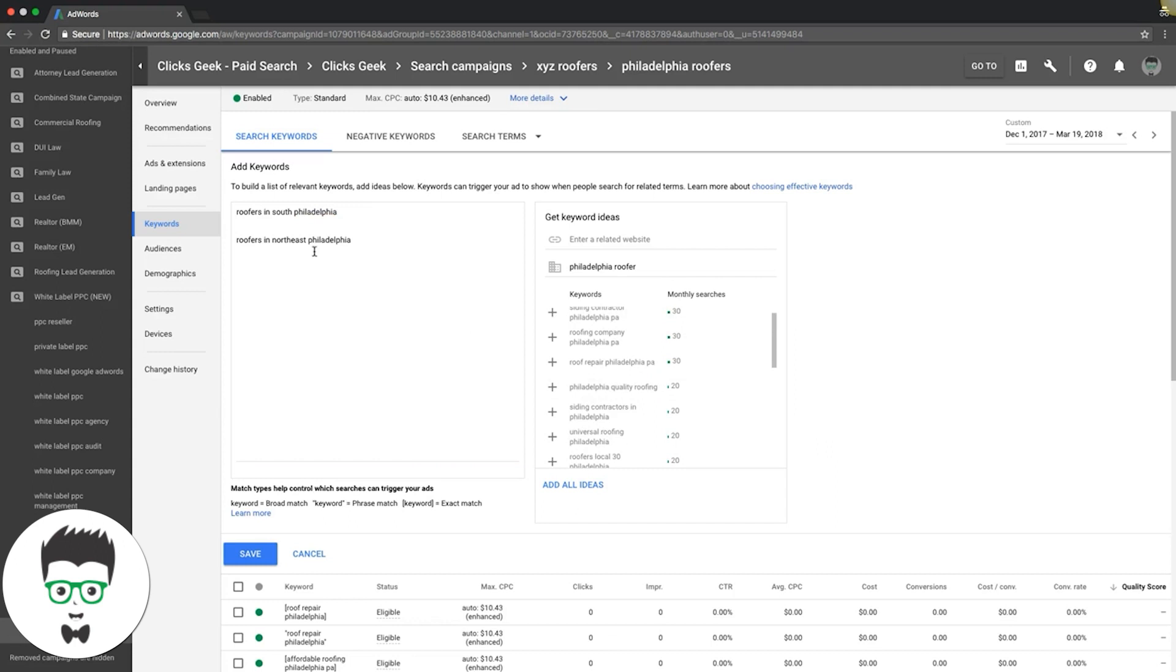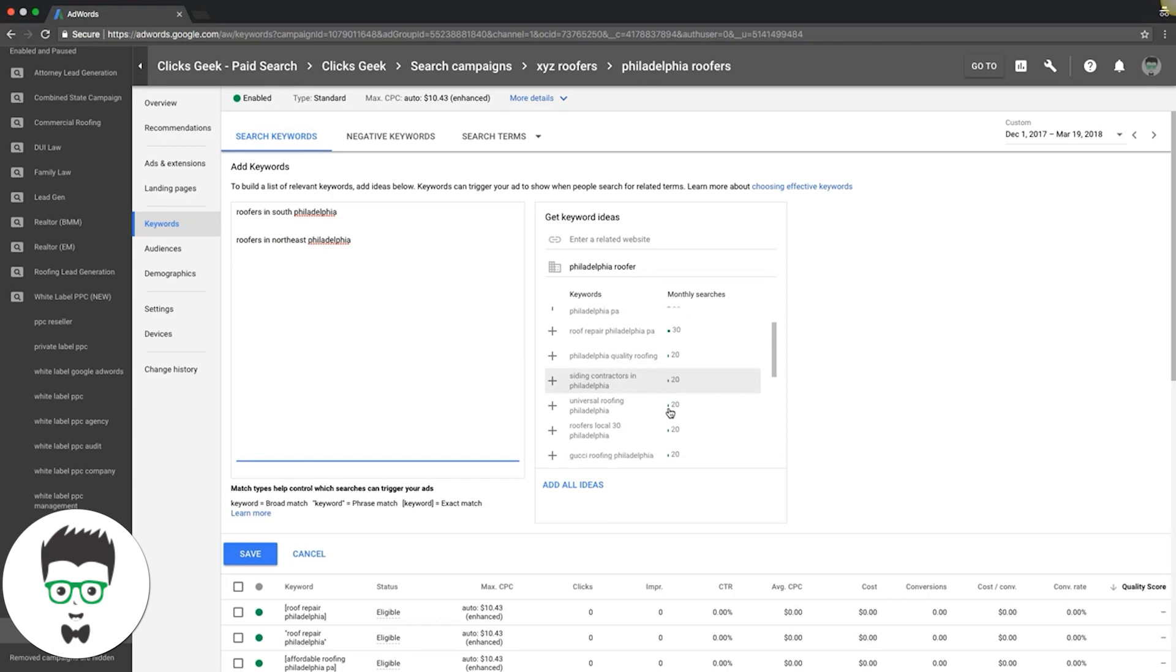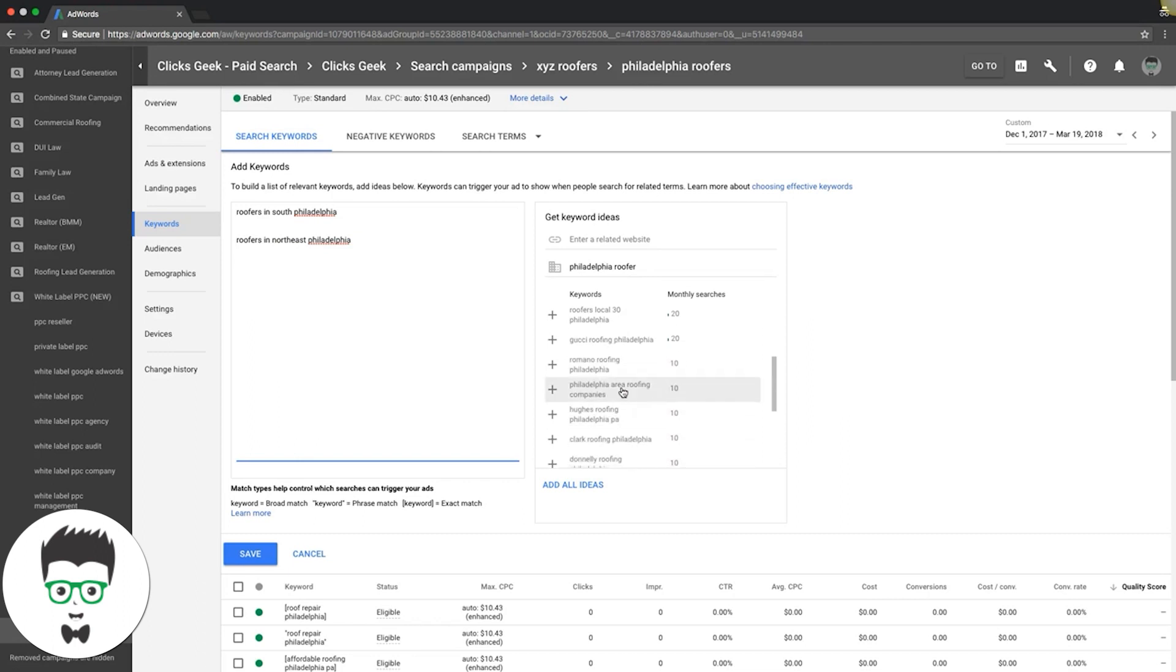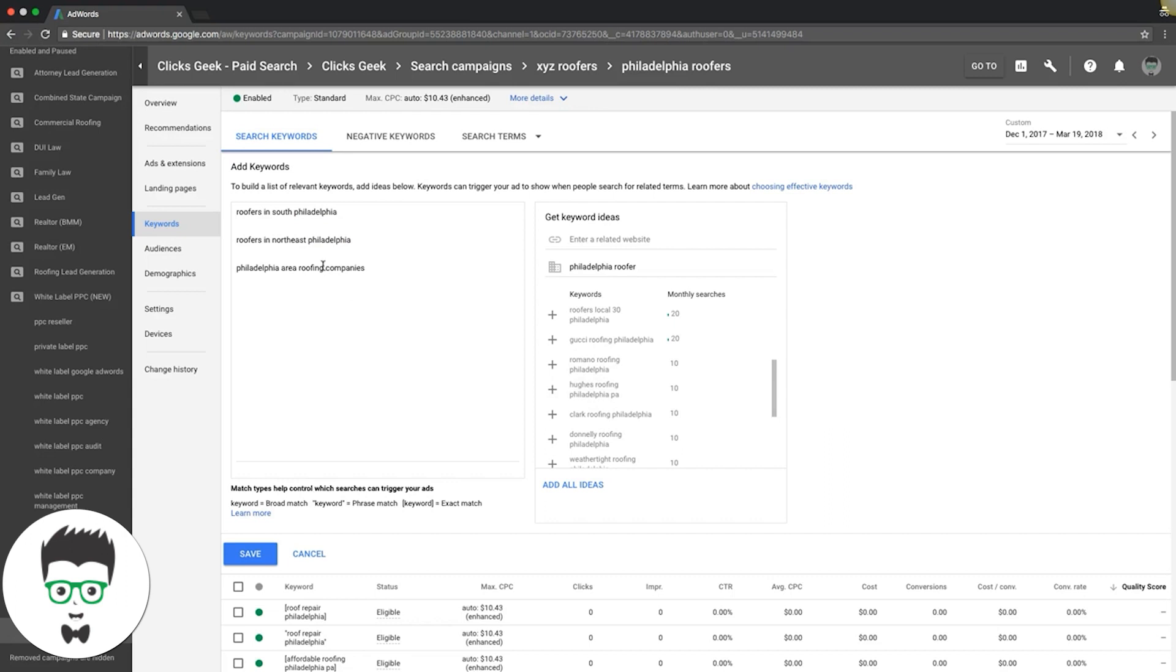Roofers in Northeast - that's another one, another ad group right there. Philadelphia area roofing companies - that can be another ad group. That's a great long tail keyword.